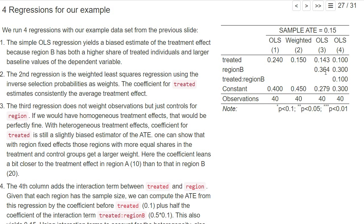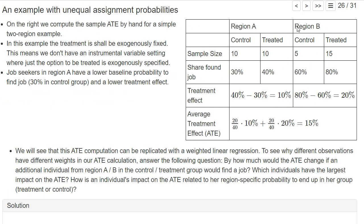If instead we use an OLS regression with region fixed effects, we should also eliminate the bias that the regions are a confounder and that region B has a higher share of treated. But we still don't directly estimate the average treatment effect — we get a slightly smaller estimate of 0.143, so only 14.3 percentage points. The theoretical result is that adjusting for region-specific fixed effects means you take an average of the treatment effects between both regions.